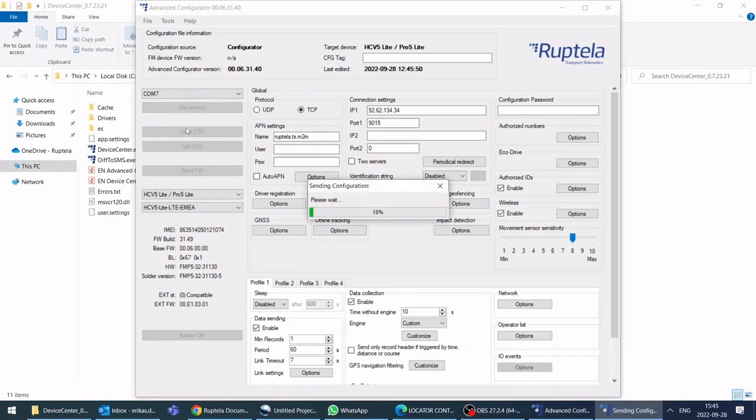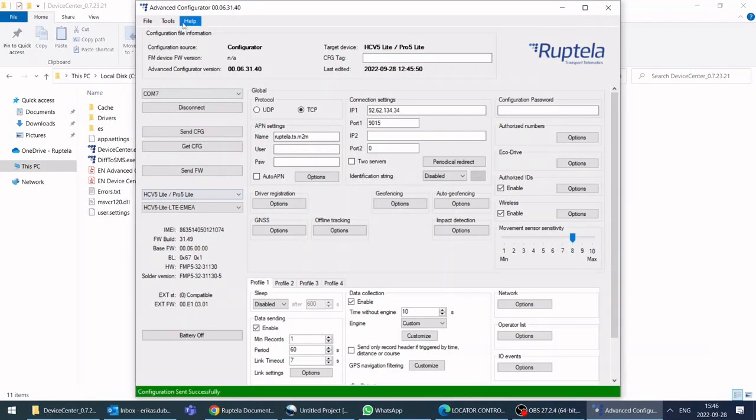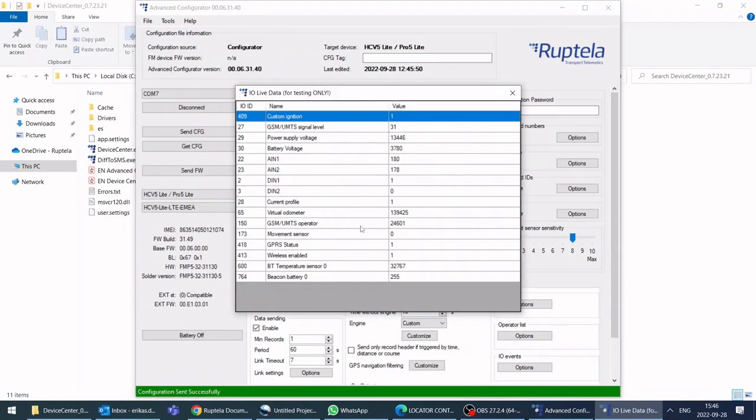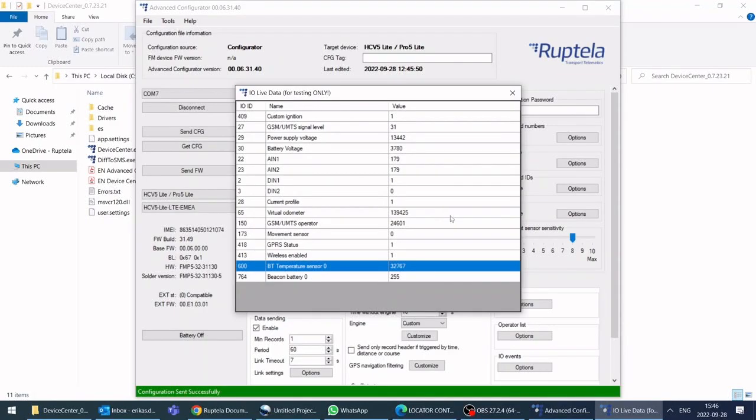Upload configuration to your device. Then go to tools, live IO data and check if device is receiving data from the sensor there.